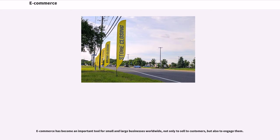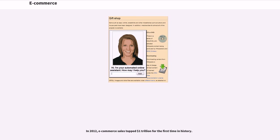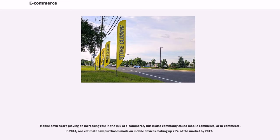E-commerce has become an important tool for small and large businesses worldwide, not only to sell to customers, but also to engage them. In 2012, e-commerce sales topped $1 trillion for the first time in history. Mobile devices are playing an increasing role in the mix of e-commerce, this is also commonly called mobile commerce, or m-commerce. In 2014, one estimate saw purchases made on mobile devices making up 25% of the market by 2017.